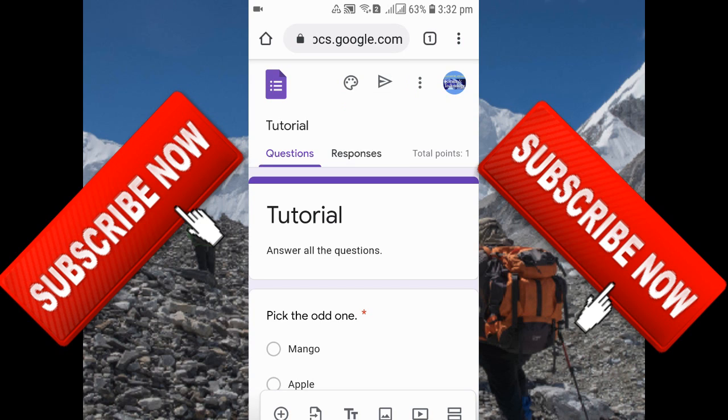Thank you everyone for watching this video. If you find this video useful, please don't forget to share it. If you're new to my YouTube channel Educator Javan, please hit the subscribe button and don't forget to hit the bell icon to receive notifications for future videos. Bye bye, I'll see you in the next video.